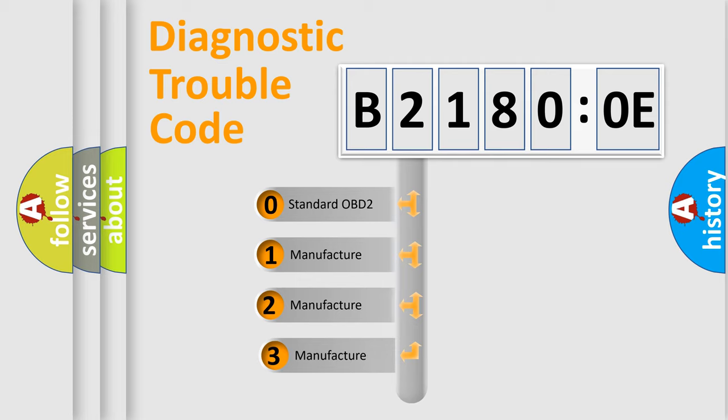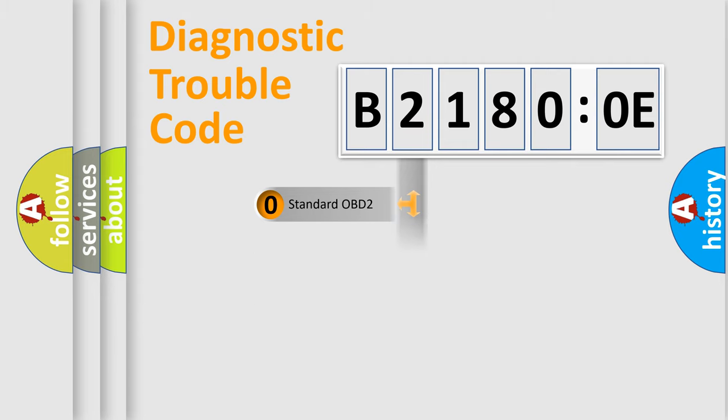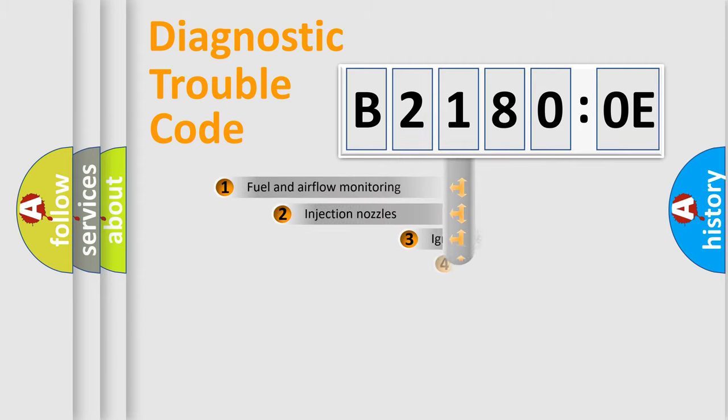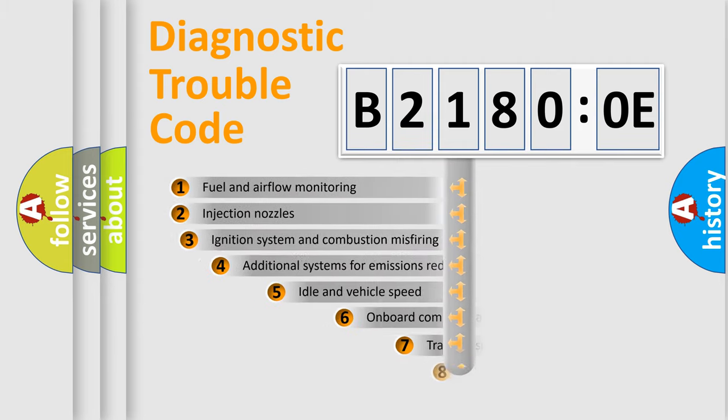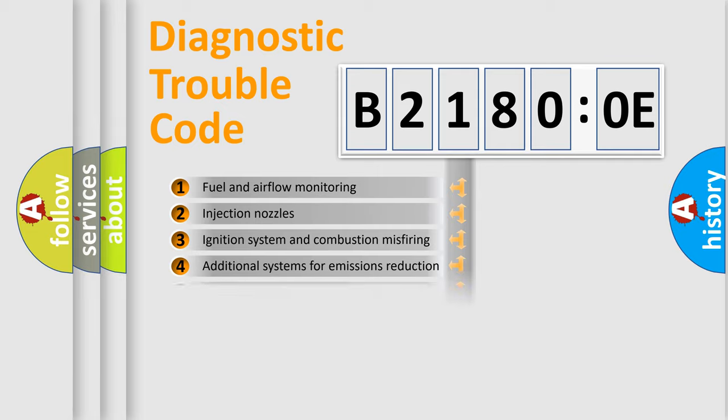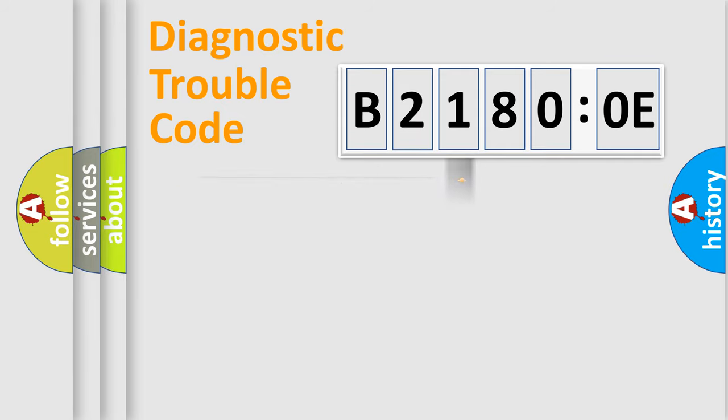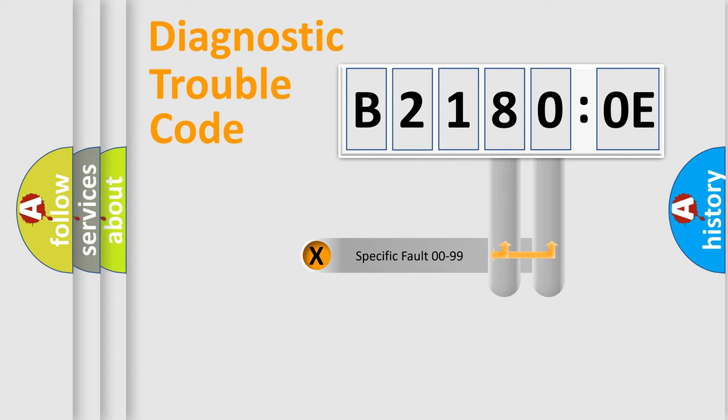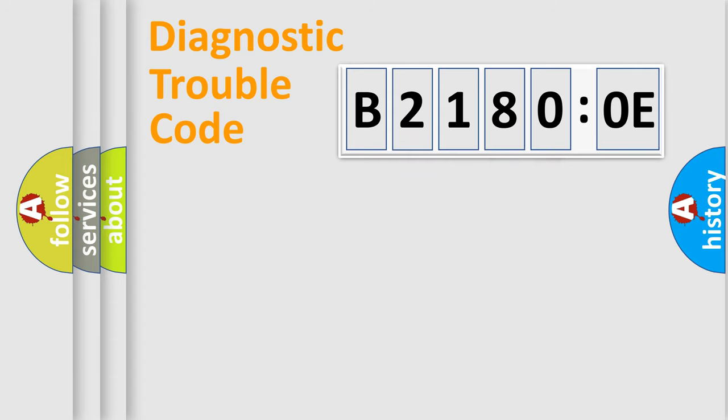If the second character is expressed as zero, it is a standardized error. In the case of numbers 1, 2, or 3, it is a more specific expression of the car-specific error. The third character specifies a subset of errors. The distribution shown is valid only for the standardized DTC code. Only the last two characters define the specific fault of the group.